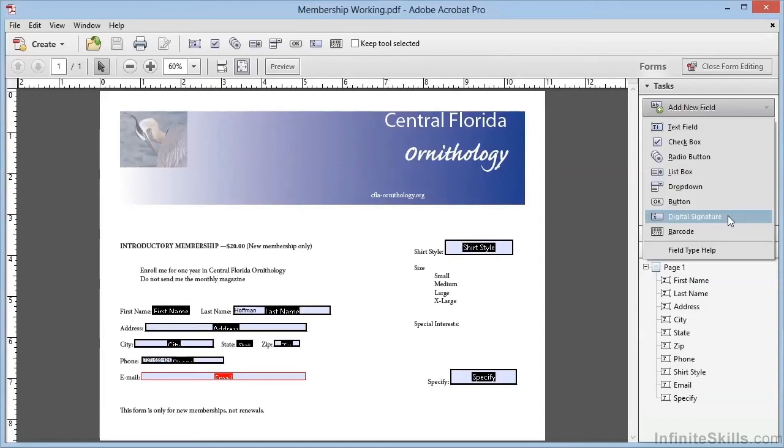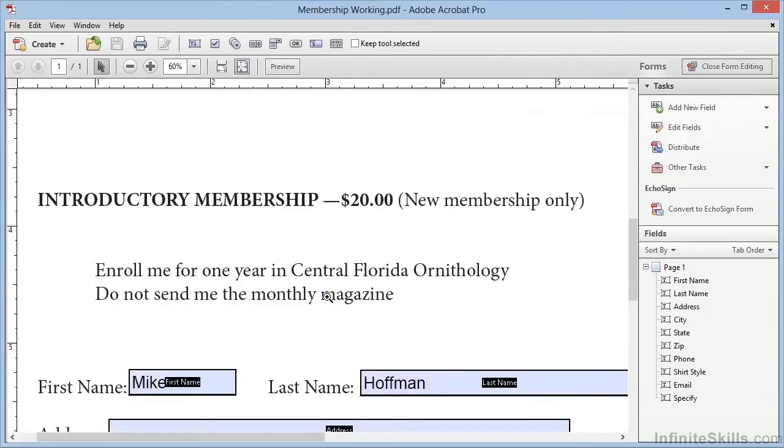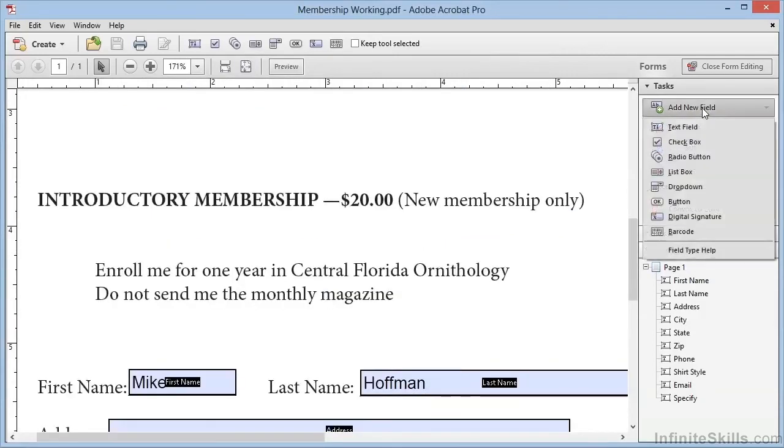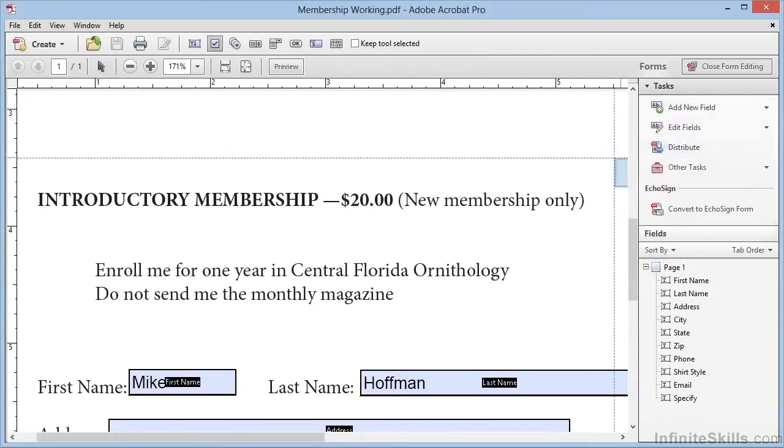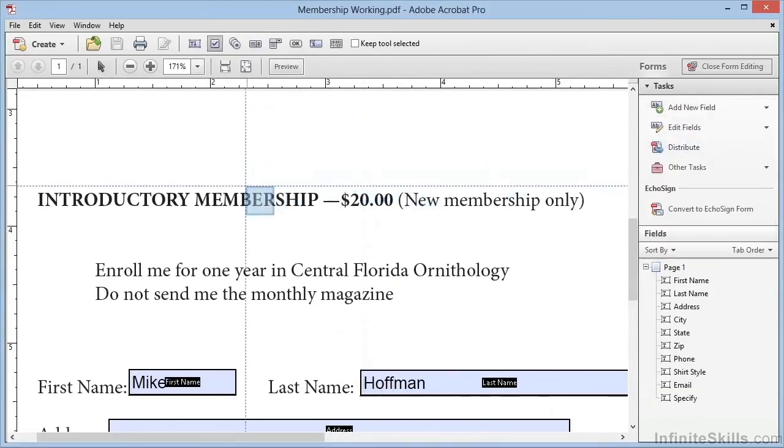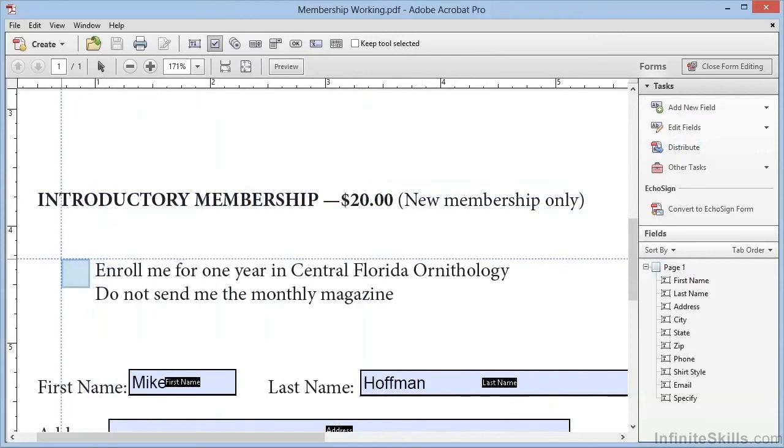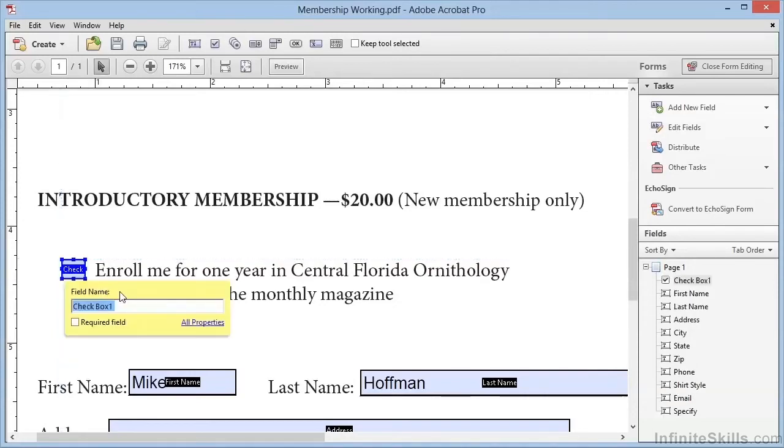The next thing we're going to do with this form is to add some check boxes. We'll zoom into the area where we want to add the check boxes, and we'll click Add New Field and select Check Box. We get a crosshair, and we can drag out a square here to specify the size and location of our checkbox. When we release the mouse button, it asks us for a field name, and we want this one to be called Enroll.